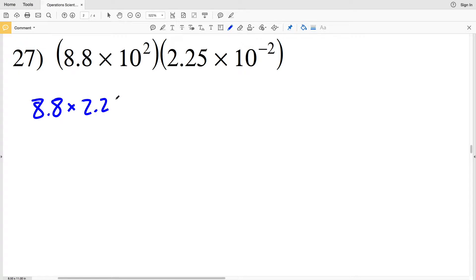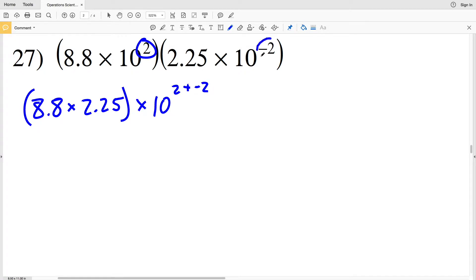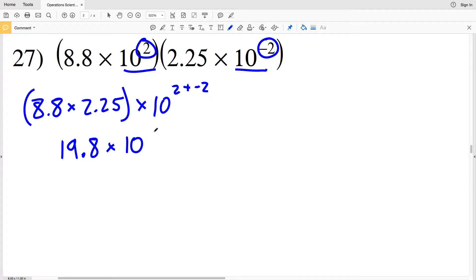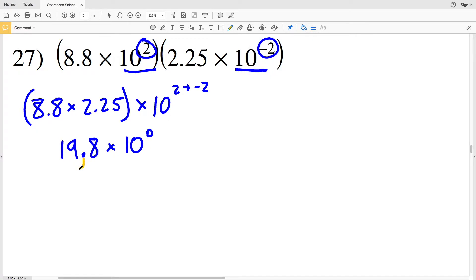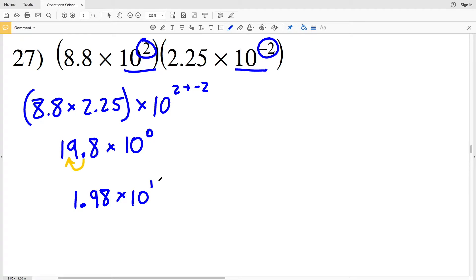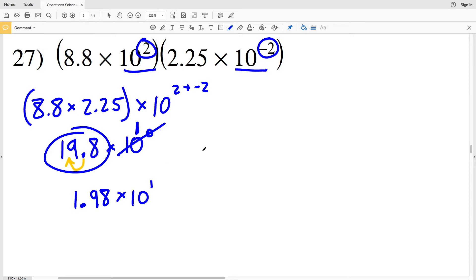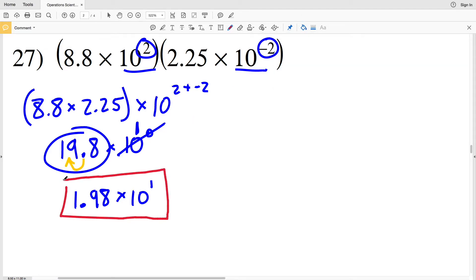For number 27, I'm taking 8.8 and multiplying that by 2.25, and that will get multiplied by 10 to the 2 plus negative 2, since I can add those exponents because they have the same base. 8.8 times 2.25 is 19.8, multiplied by 10 to the 2 plus negative 2, which is 10 to the 0. 19.8 is not in scientific notation, so I move the decimal place once to the left to get 1.98 times 10 to the first, multiplied by 10 to the 0. Since 1 plus 0 is 1, my solution for number 27 is 1.98 times 10 to the first.